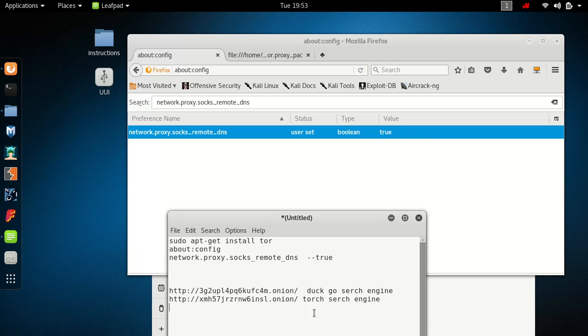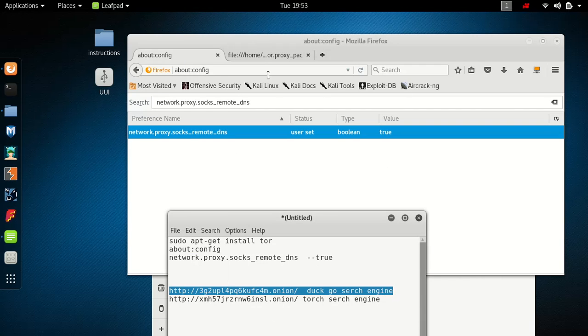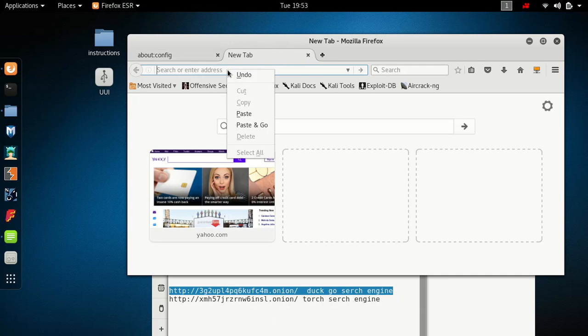Now that that's done, it should pick up Tor websites. Let's paste and go.